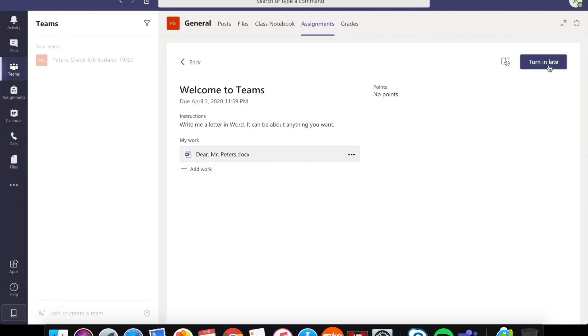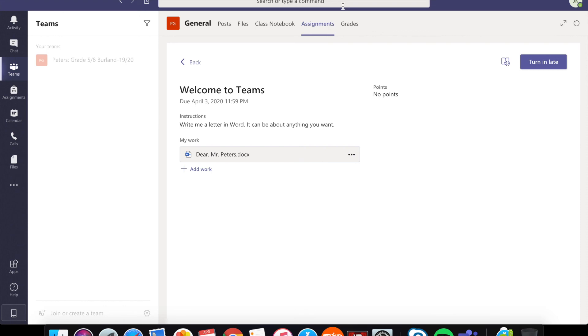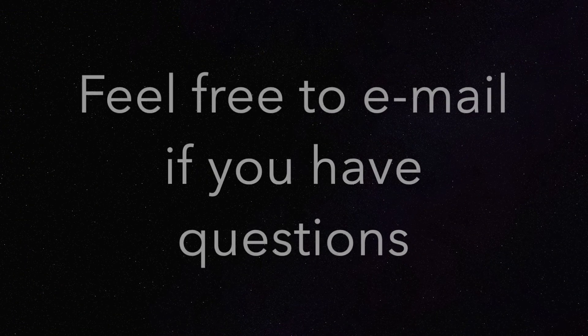So once you're done, you're going to select this turn in late button. And then I will get a notification saying that yes, you have turned in your assignment. Anyways, that's all for now. Let's go ahead and do that. And we'll continue this journey together. Until next time. Goodbye.